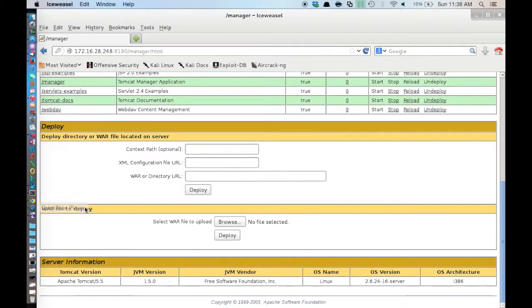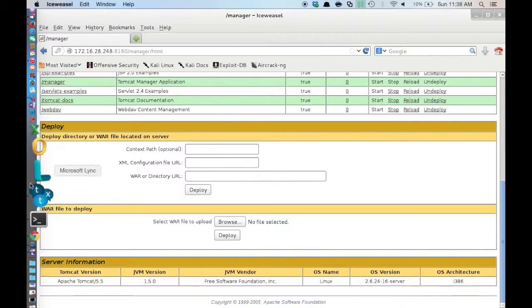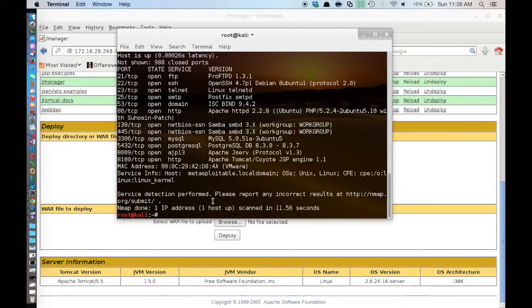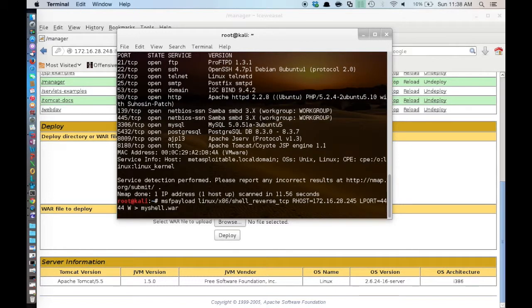And as you can see we do have access to the Tomcat manager portal page. Down here where it says war file to deploy, this is where we are going to be interested in right this second. So let's go back to our terminal and we are going to actually generate a war file that we can use with MSF payload.